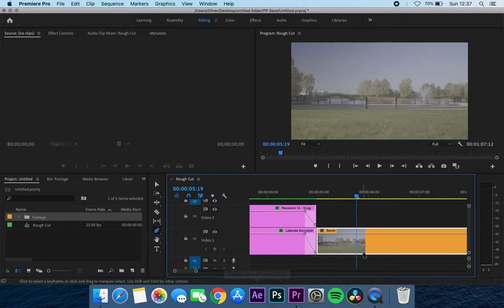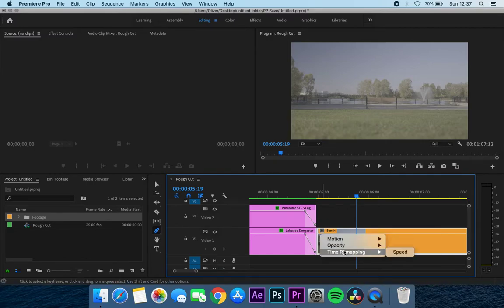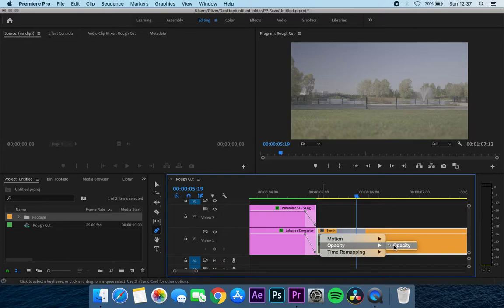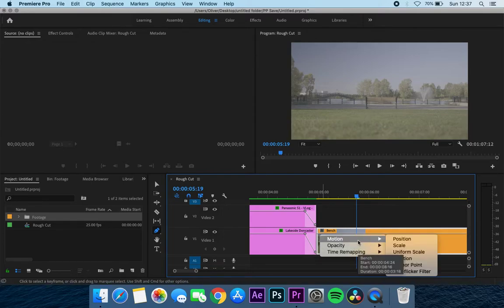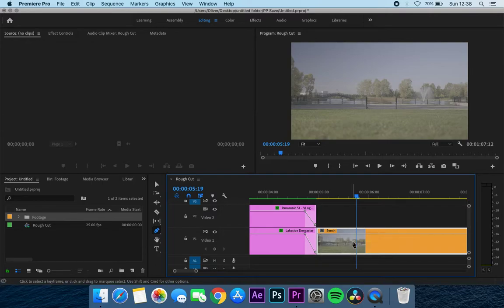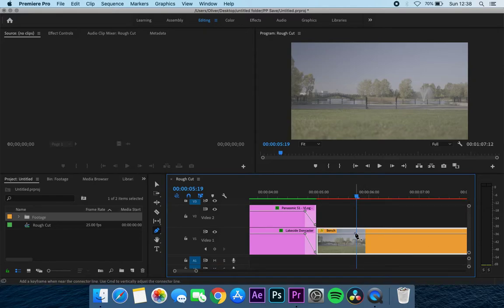In this case, we've got the pencil selected. We've got our line showing through here, and if I just right click here, you'll notice we've got motion, opacity, and time remapping. You just want to make sure that your effects button is selected with opacity, which mine is. If yours is in one of the motion states or time remapping states, just make sure that it says opacity.